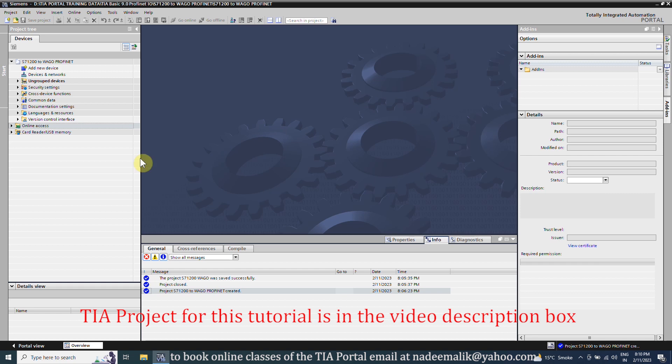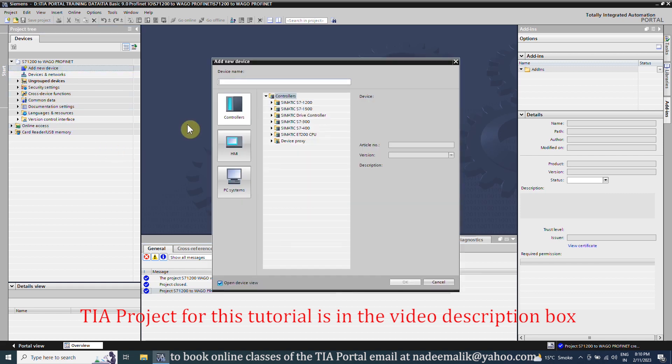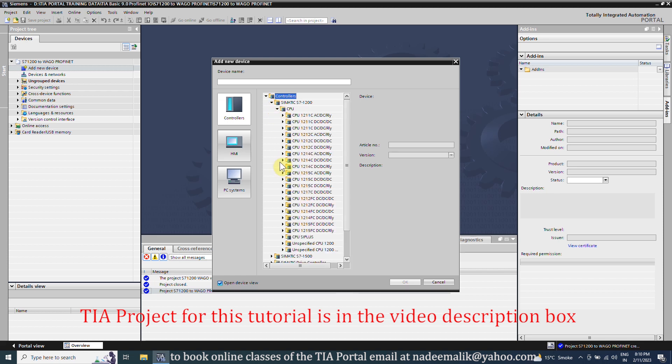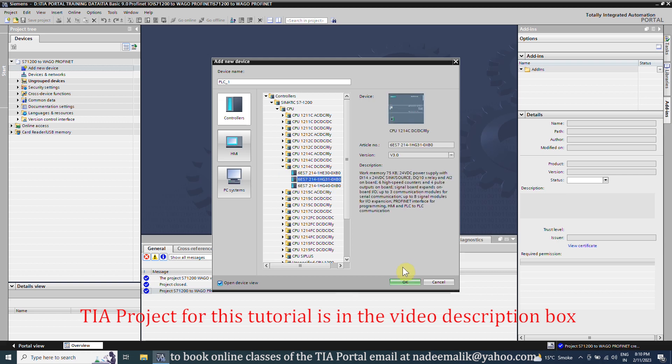Once the GSD file is installed, click on Add New Device. Here we will add CPU S7-1200. We have to select the correct part number of the CPU and click on the OK button.